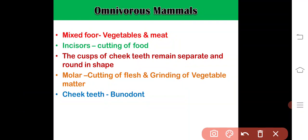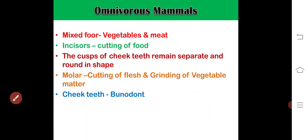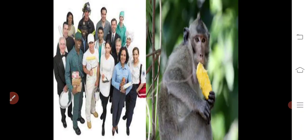Omnivorous animals take mixed food in the form of vegetables and meat. Incisors are used for cutting food; the cusps of cheek teeth remain separate and round in shape; molars are used for both cutting flesh and grinding vegetable matter. Cheek teeth are mostly bunodont type. Best examples are human beings and monkeys.